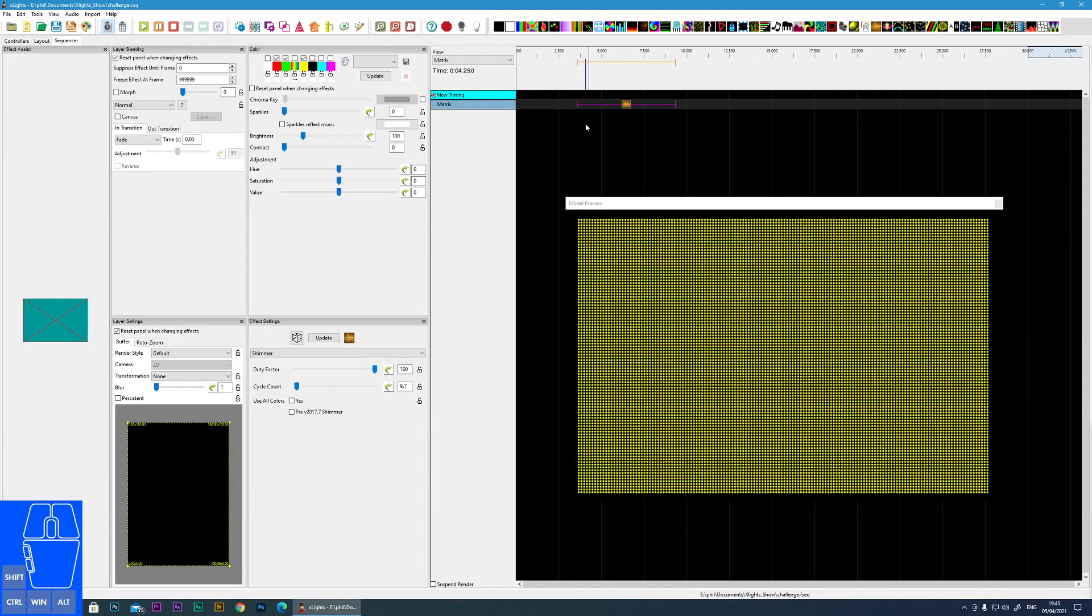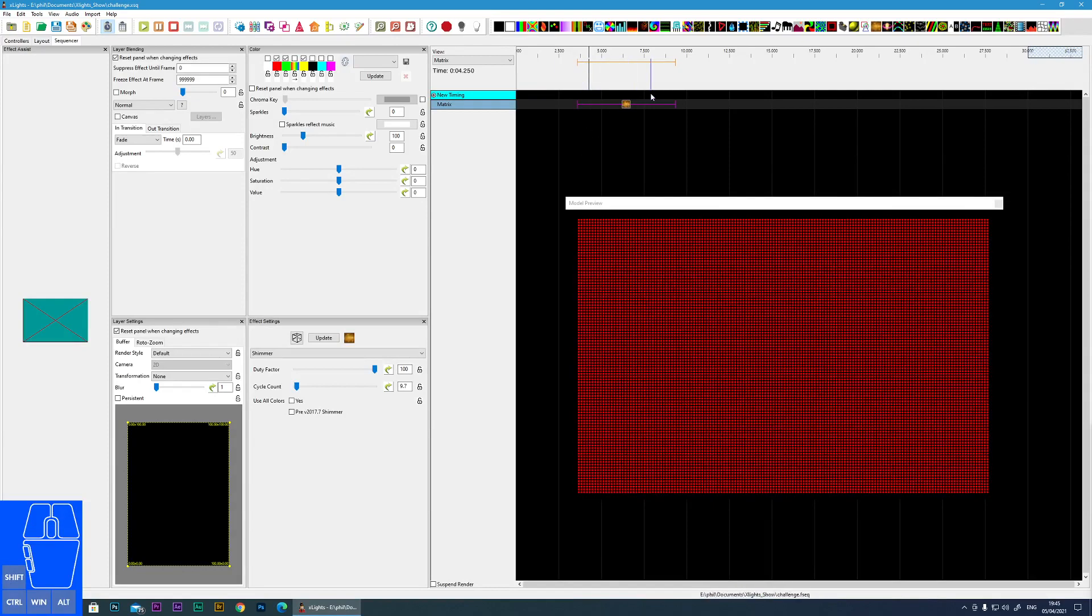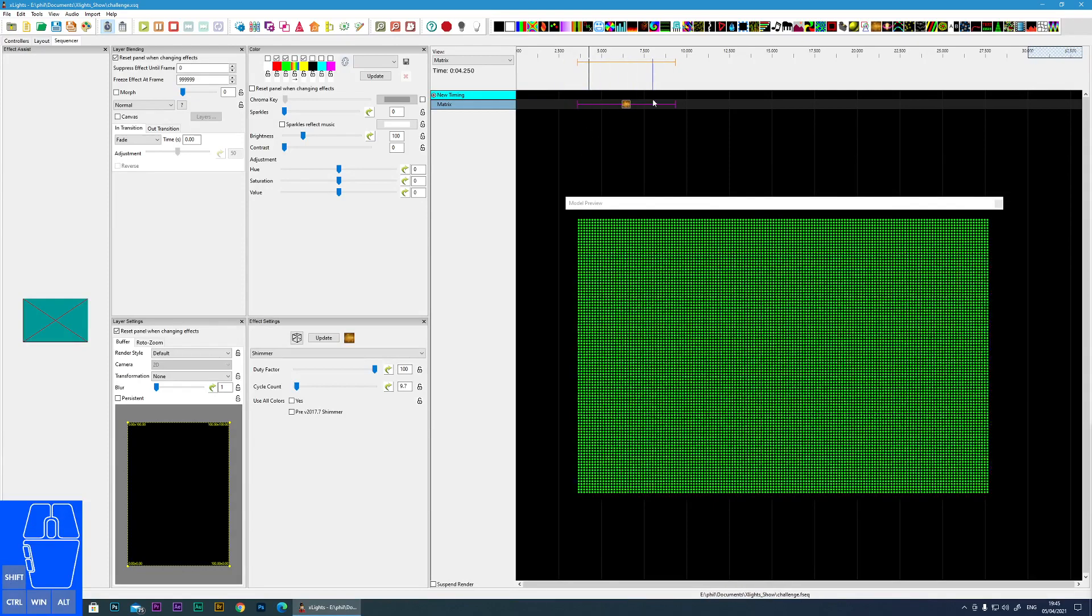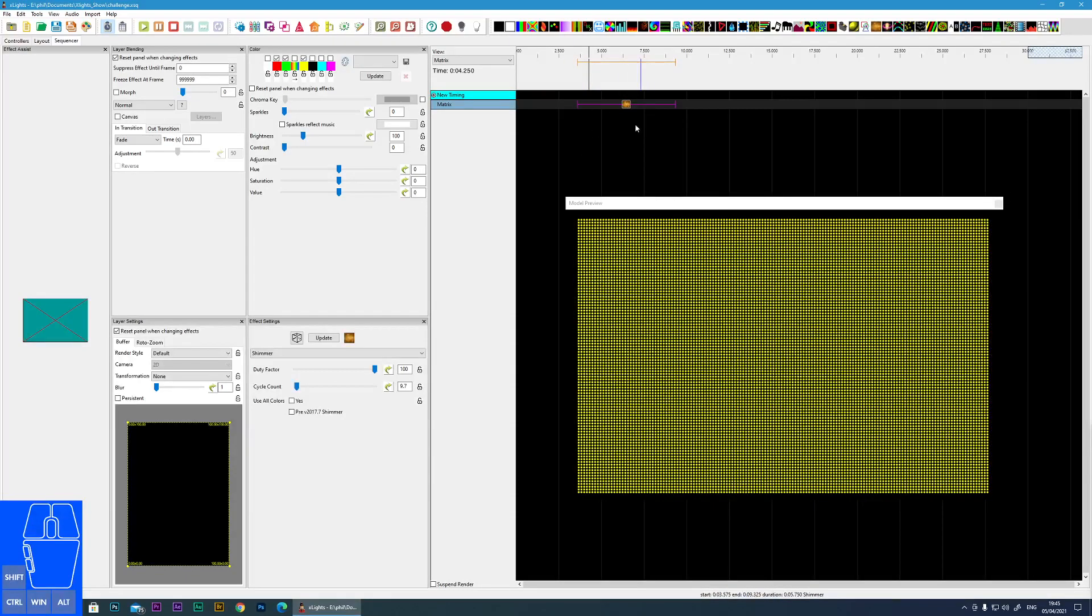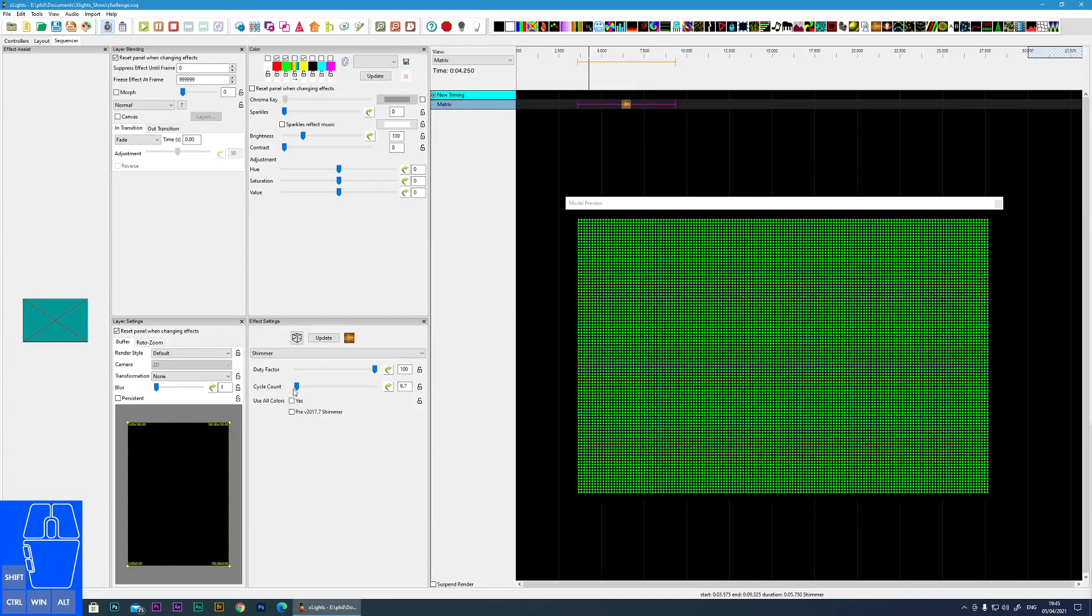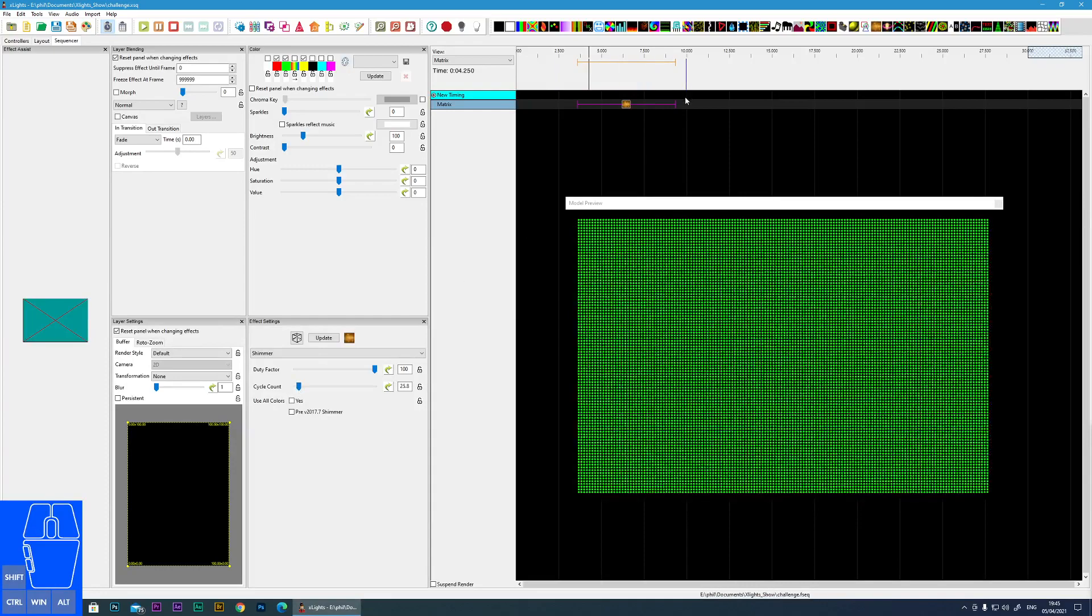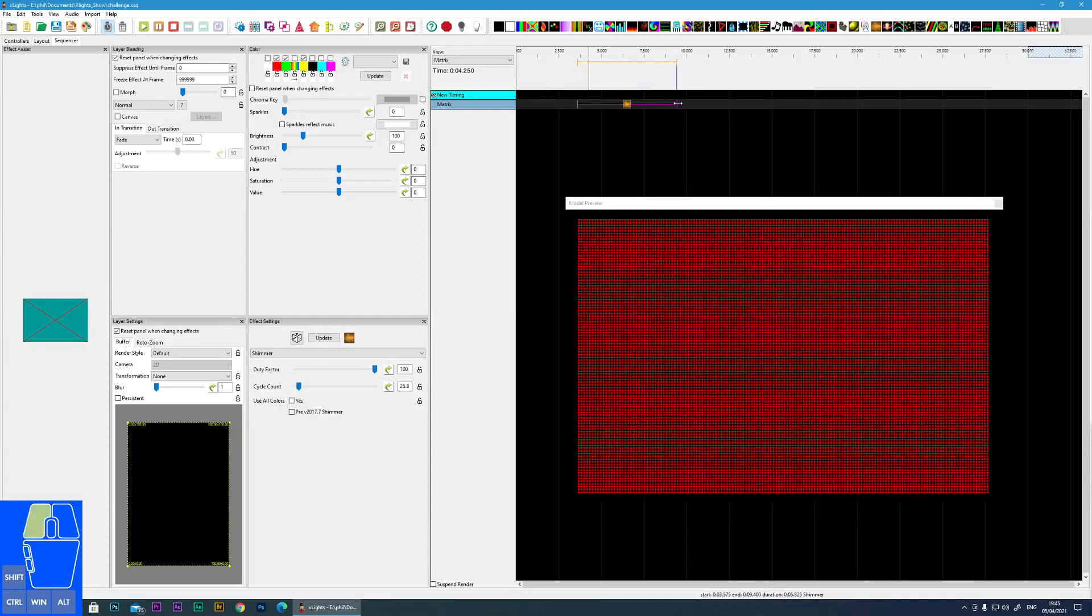That's the number of times you want it to transition over the length of this period in the timeline. If we go like this you can see it gets faster. However if we expand this on the timeline it gets slower again because this cycle count is over this timeline period.